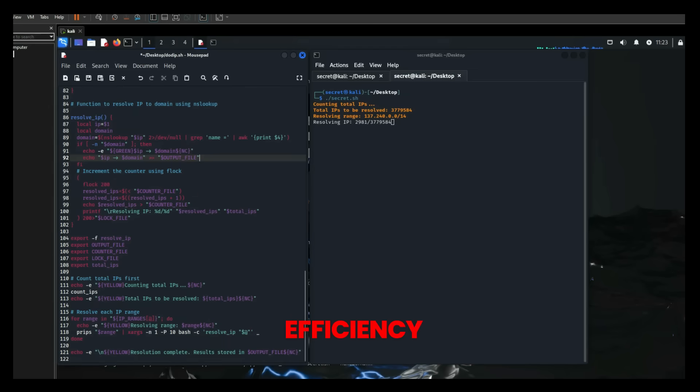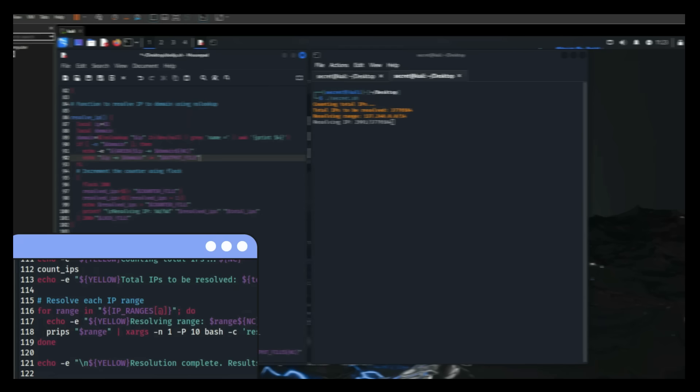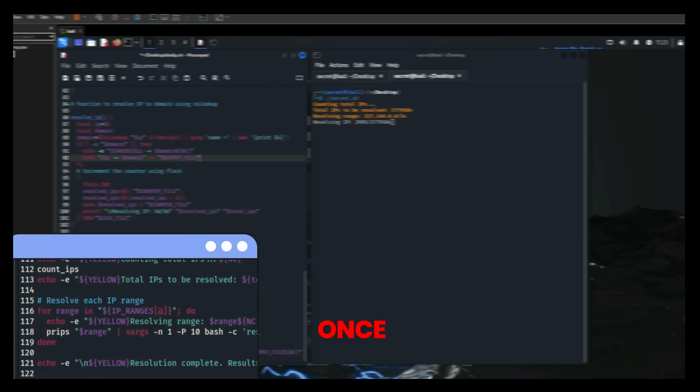To enhance efficiency, he employed concurrency allowing multiple IP addresses to be resolved simultaneously. This method resolves 10 IPs at once, significantly speeding up the process.